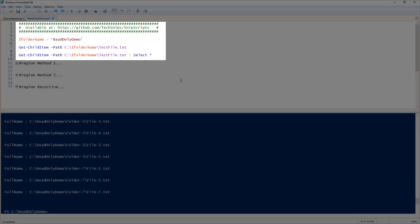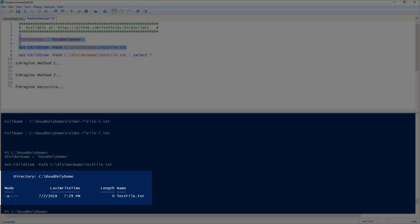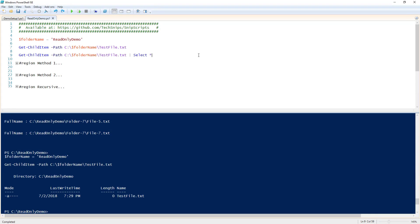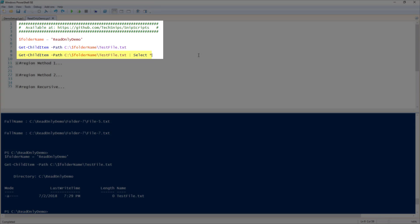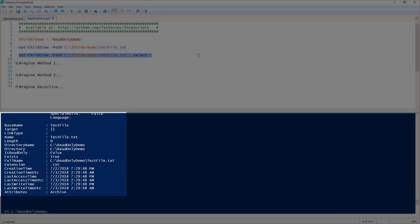Now let's jump into the examples. The first thing I'm going to do is run Get-ChildItem on the testfile. This will output a few of the properties for that file, but not the read-only property. So let's pipe that now to select star. You can now see that there is a property called isReadOnly, and it is currently set to false, which we confirmed by looking at the file properties.